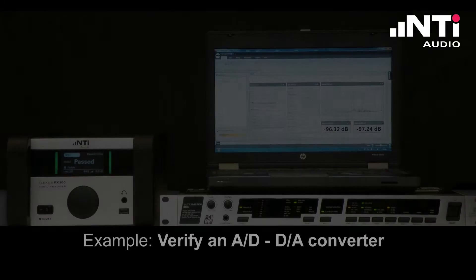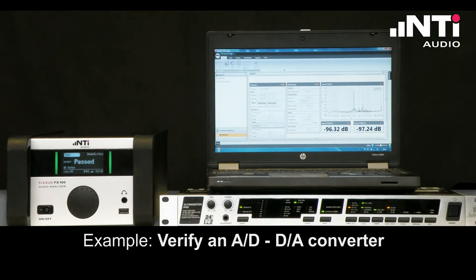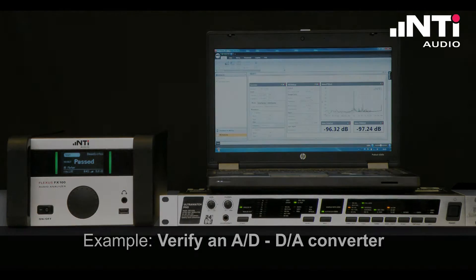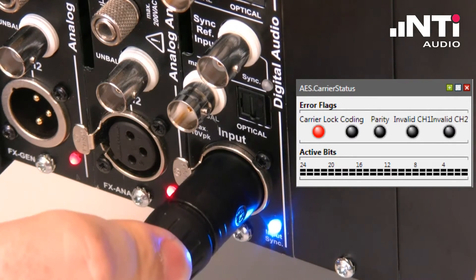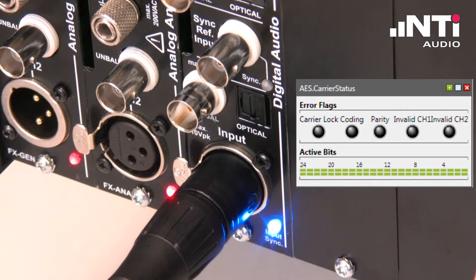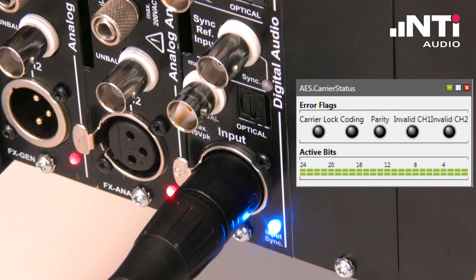As an example, we want to look at some typical settings and procedures to verify an AD-DA converter. For instance, an analog to digital analysis. The instrument automatically recognizes if a digital audio source is connected to the FX-AES board, synchronizes to it, and analyzes basic parameters such as the signal type or sampling rate.